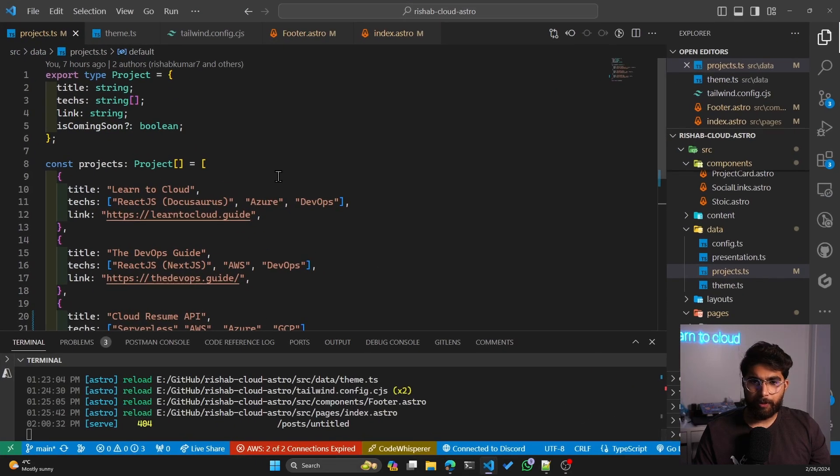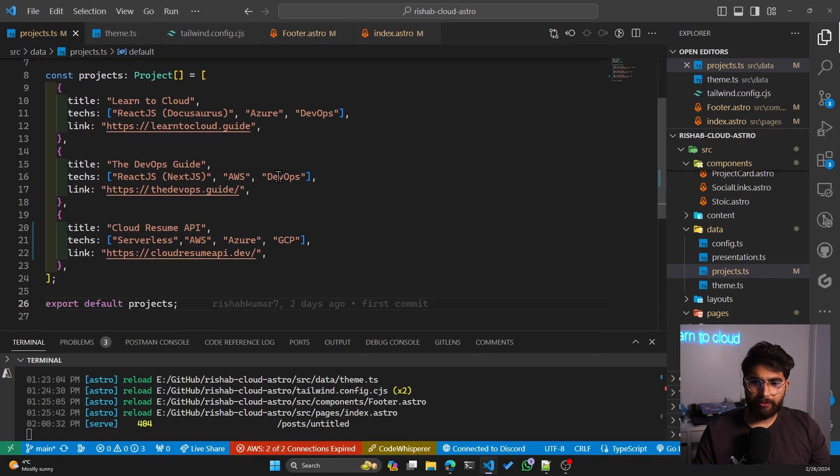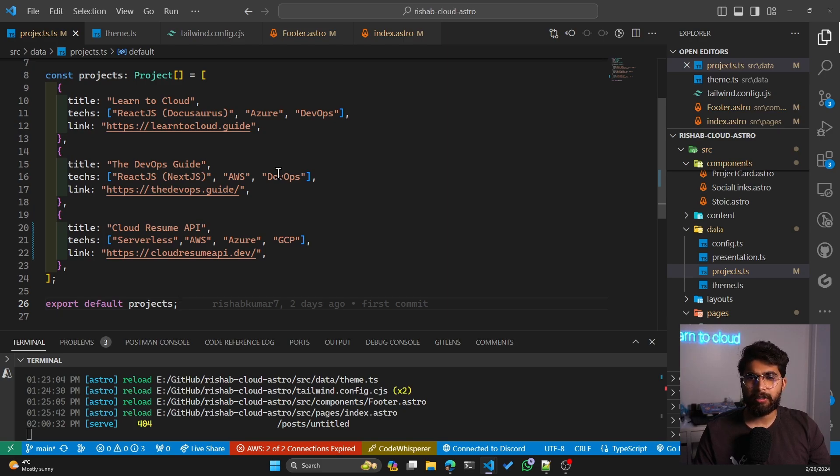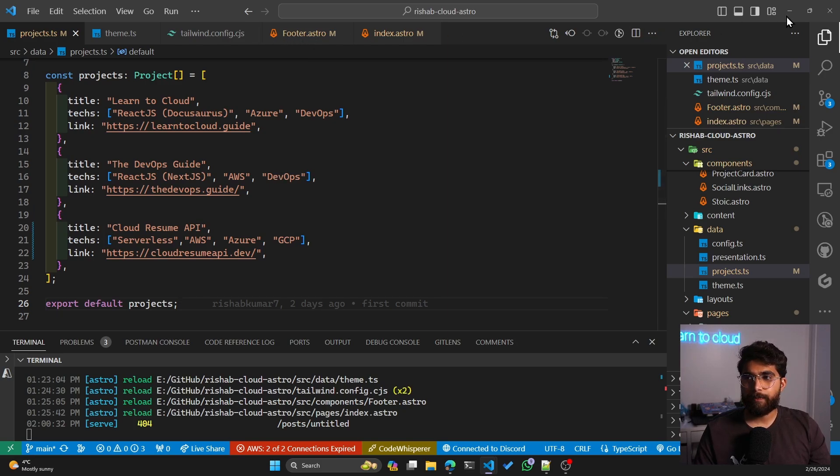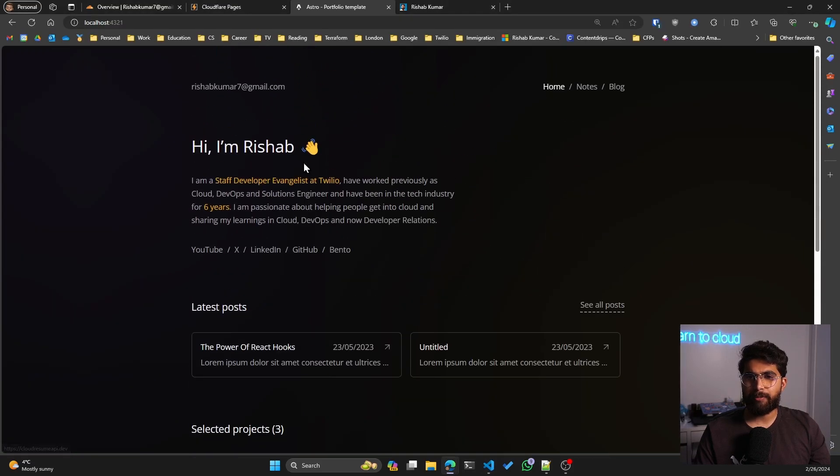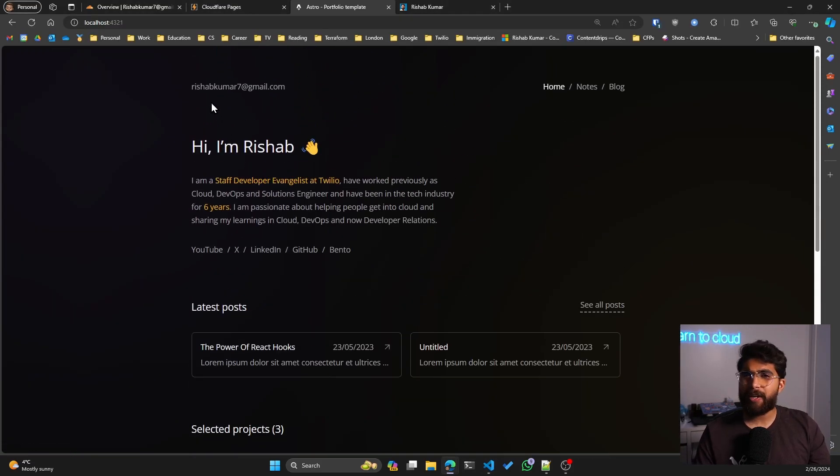This is the project itself. It's almost same as the template. I've just added some content of mine and also made some changes to Tailwind to better match my color scheme. But apart from that, not a lot of changes.